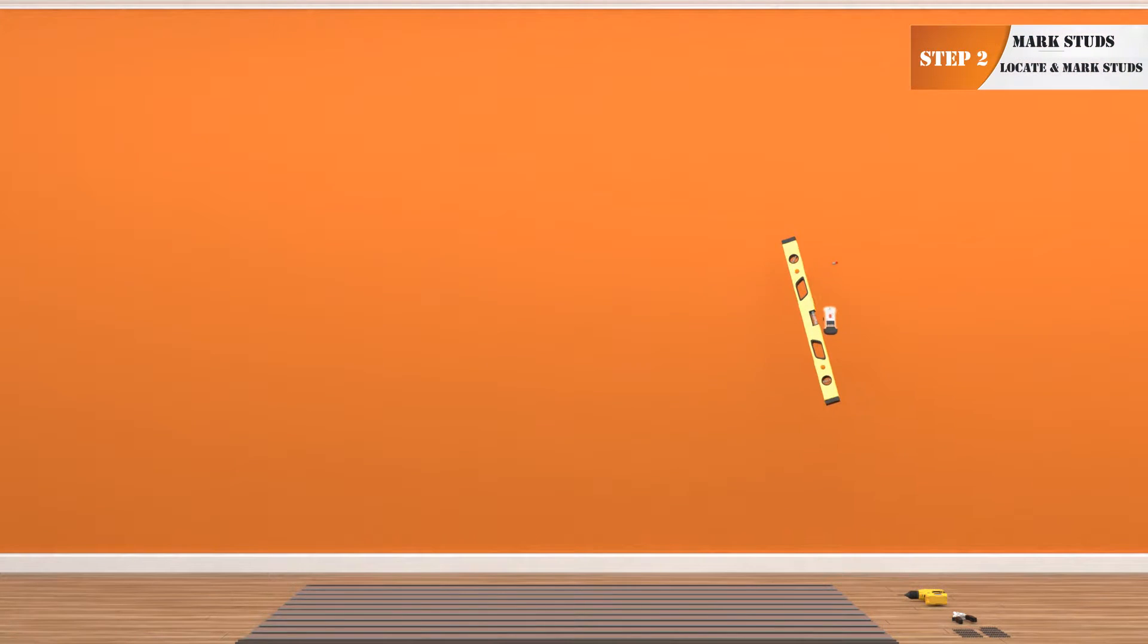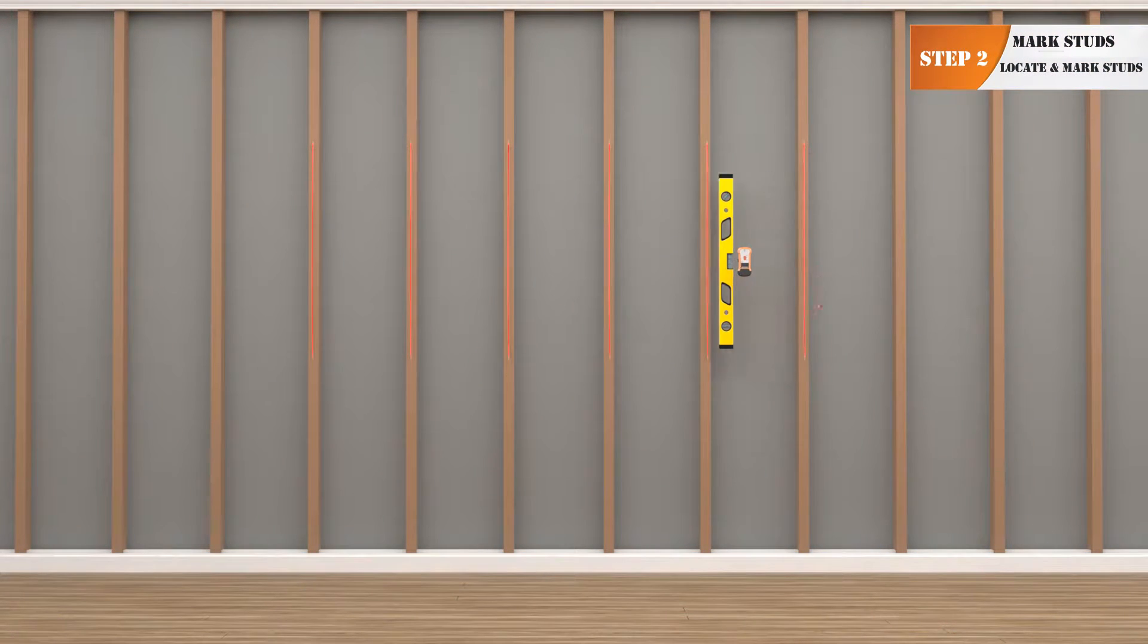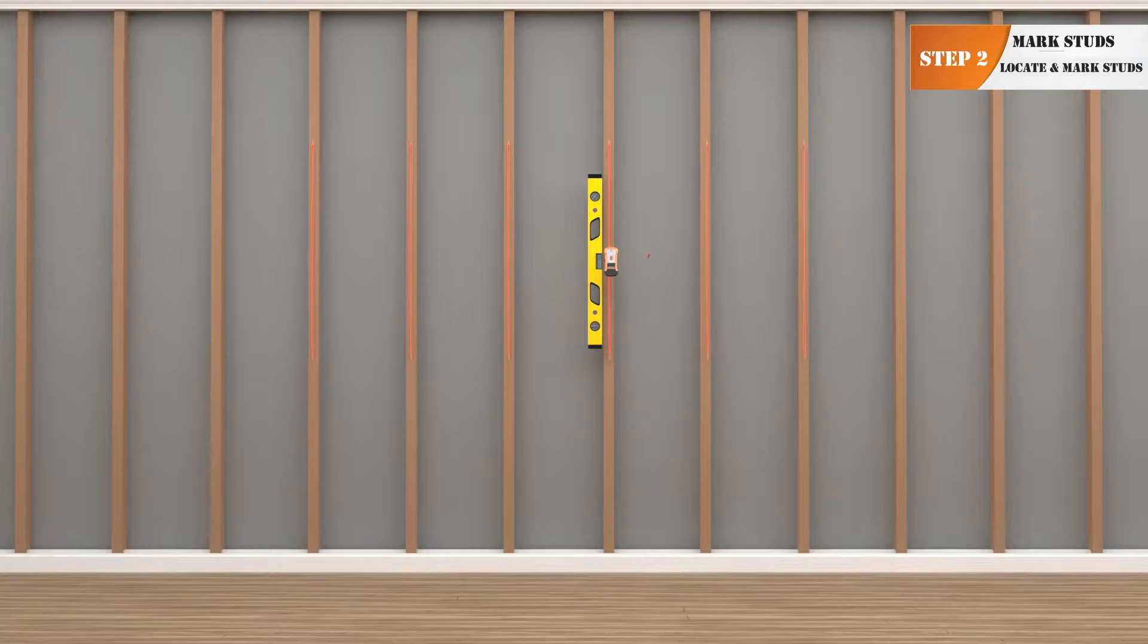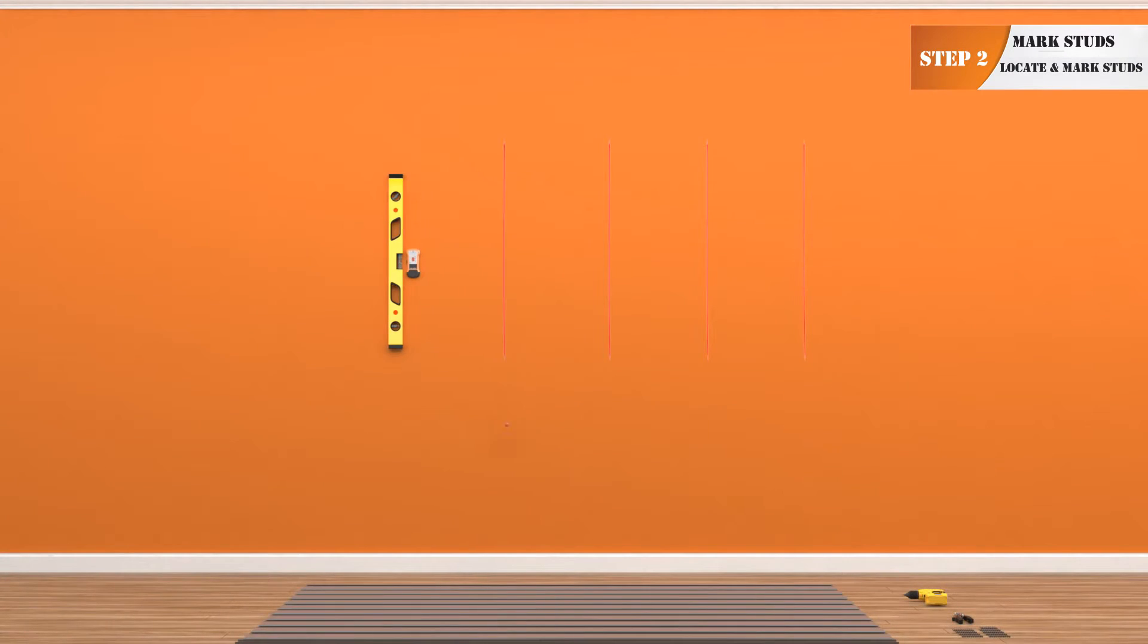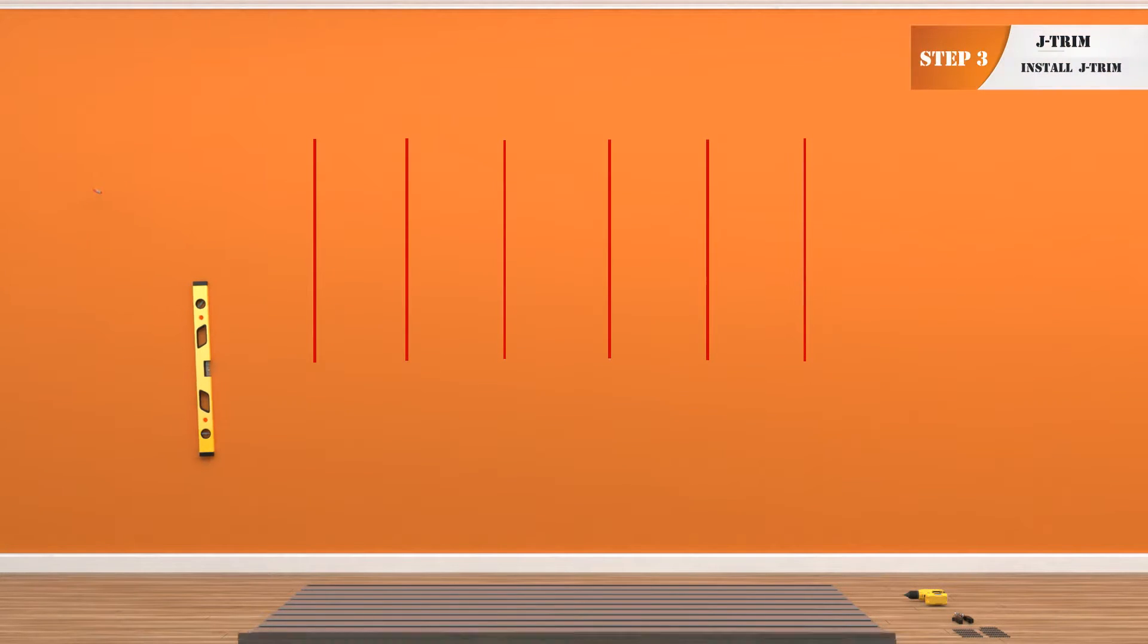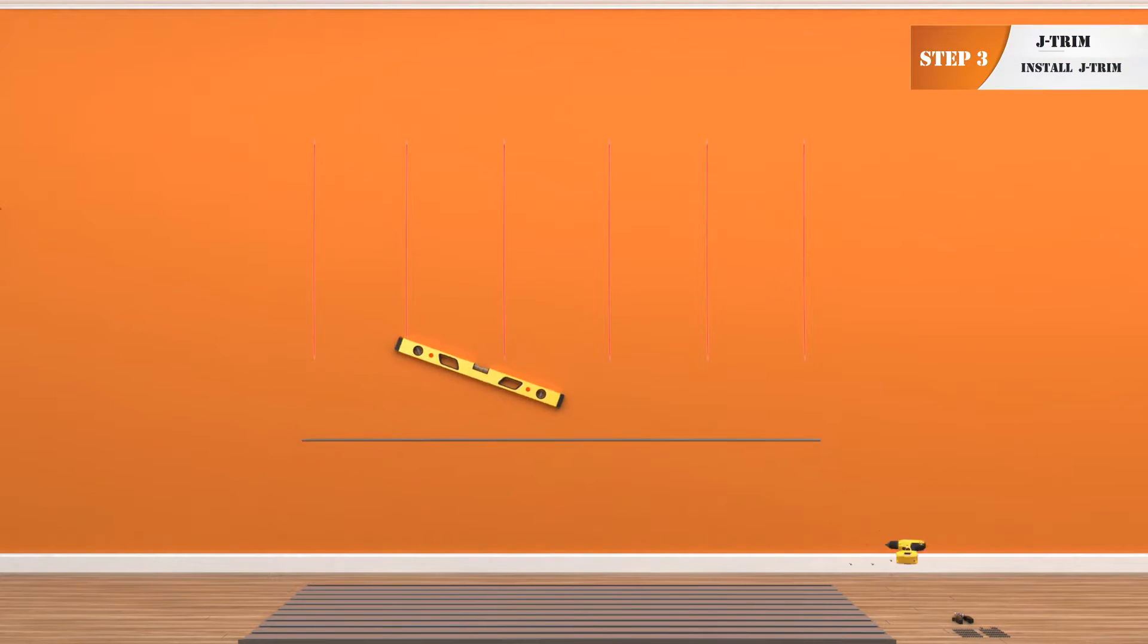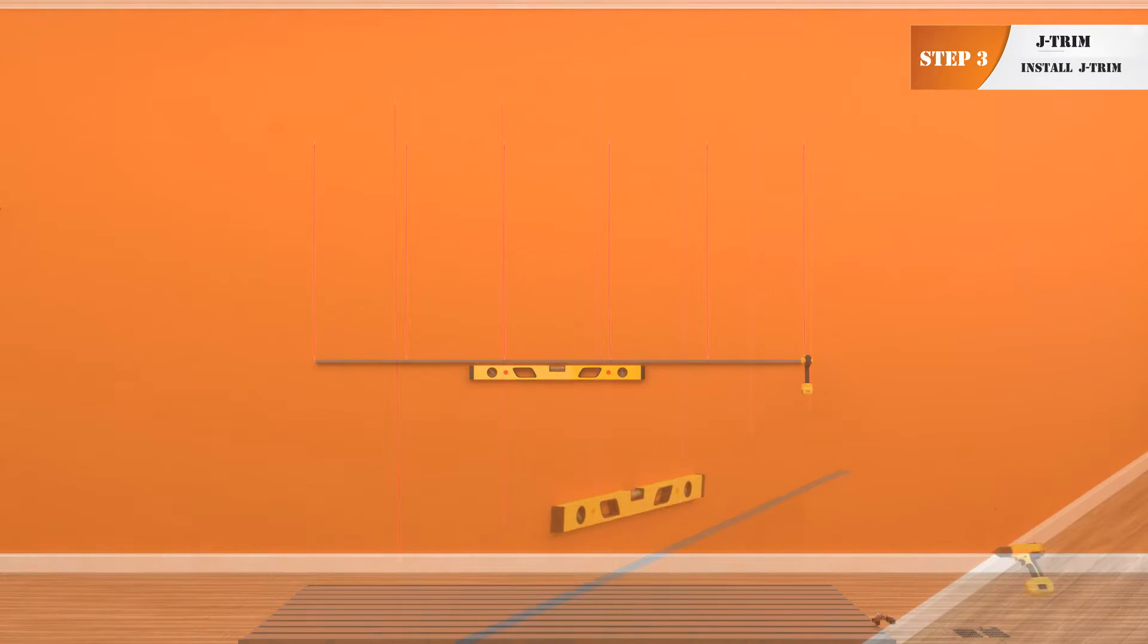Once you've chosen your installation location, verify that you are starting and finishing on a stud. Using a stud finder, locate all studs between start and finish and mark along their length with a level. You will need to screw each panel into each stud.